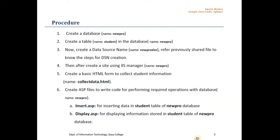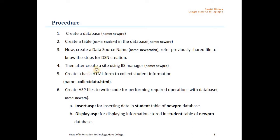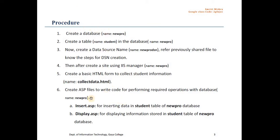The entire process can be categorized into three paradigms. The very first one is with respect to the database, wherein we will create a database and we will create a table within a database. Then we will create a data source name, later we will create a site with the help of IIS manager and next the final step is for coding, wherein we will create an HTML form and few ASP files. This is the summarized form of what we are going to do in this video.